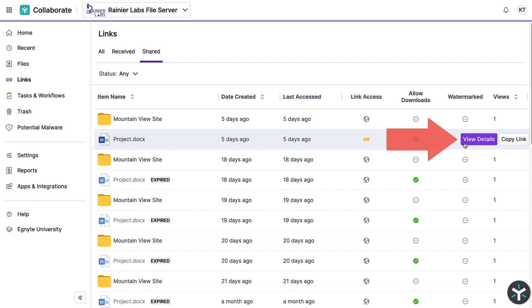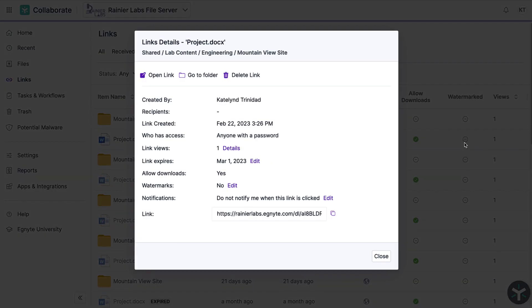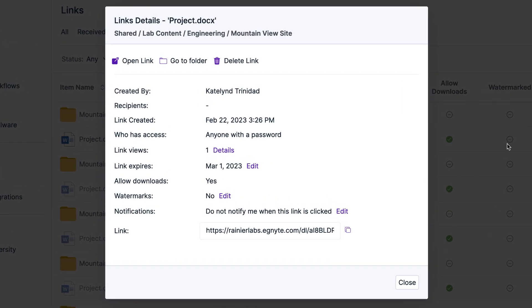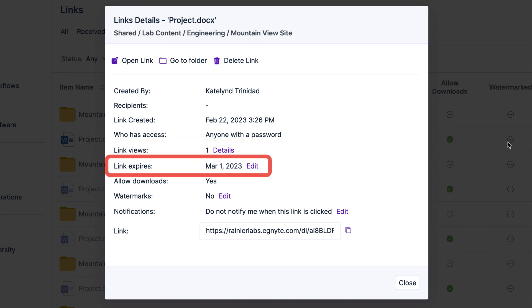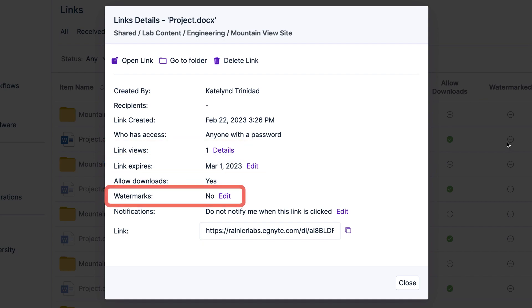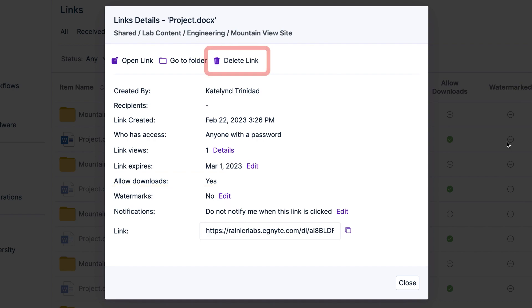From a link's details you can check how many times the link has been accessed, change link properties, add or remove watermarking, or simply remove access altogether. Managing your Ignite links has never been simpler.